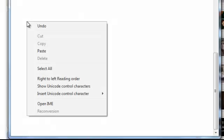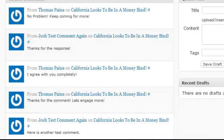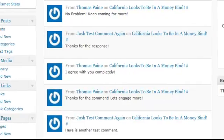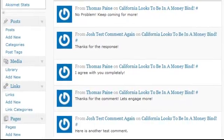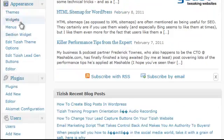After that, paste it. And what we need to do is the following. Go to your Admin Panel now, go to Appearance, Edit Tizzish Theme Options.